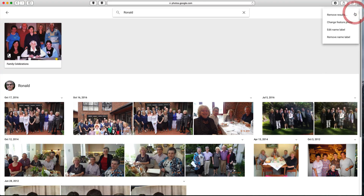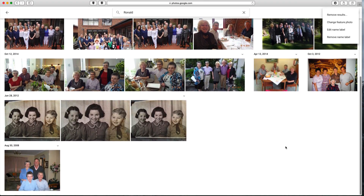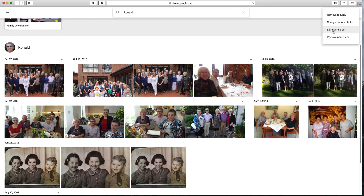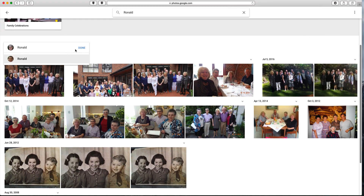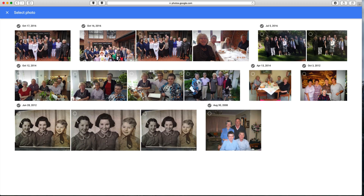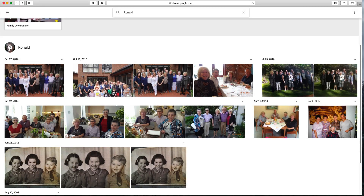You can also access these options from the more options menu up here: change the feature photo, edit the name, remove the name, or remove results from the face group. If there's anything in here that isn't that person you can remove it. Editing the name is the same as clicking the pencil, and changing the feature photo is the same process as clicking on the camera icon.